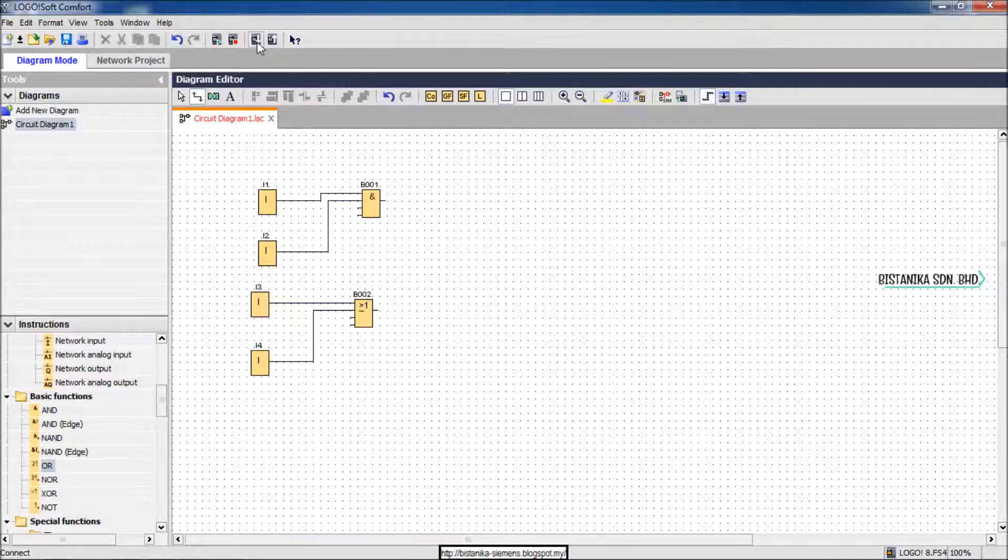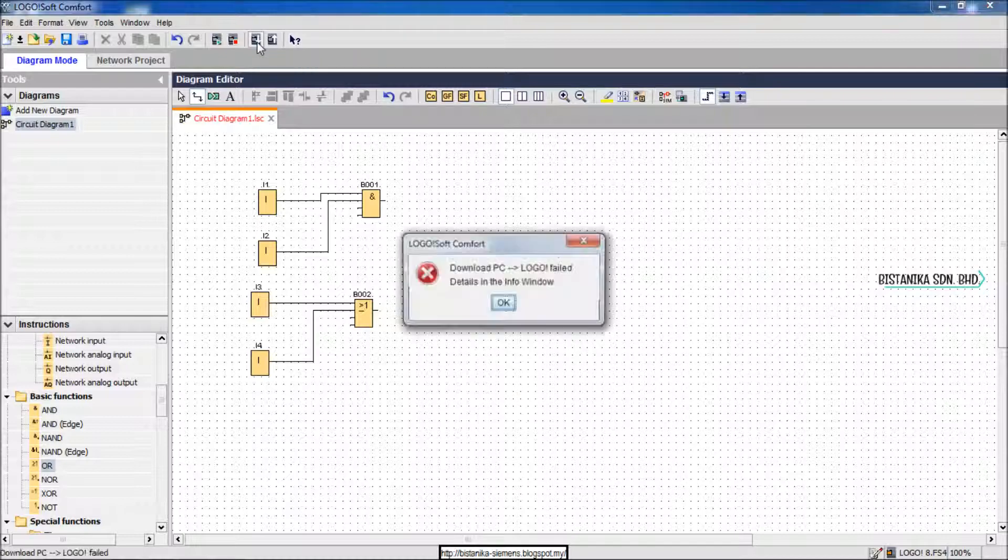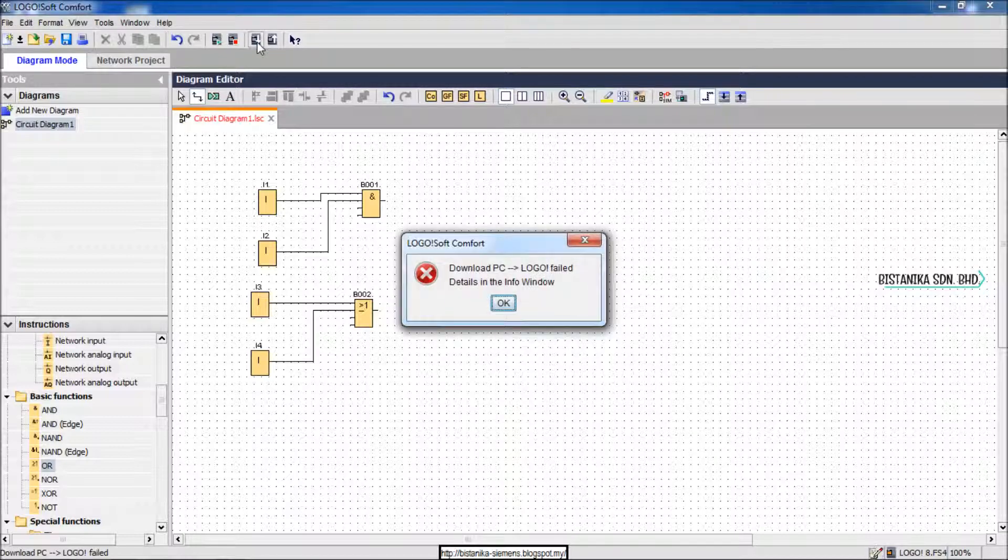We are trying to download the program to Logo 8. An error has occurred.